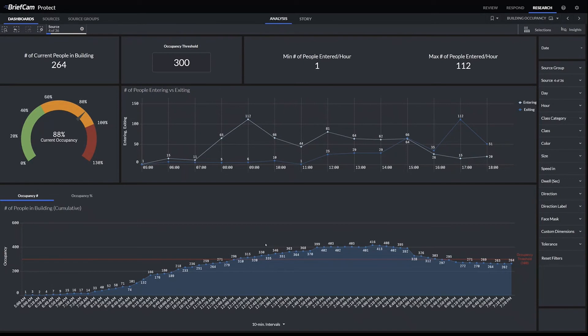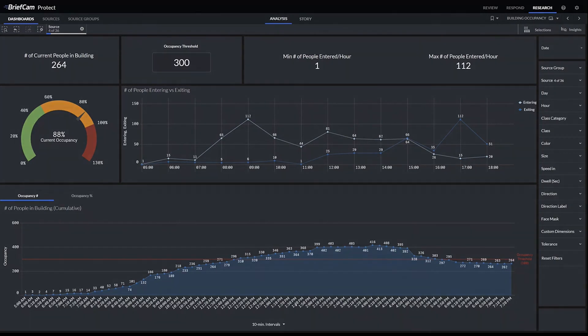If there's a certain threshold, for example, this occupancy threshold set to 300 for your facility, then you can see exactly at what point in time the capacity went over it and when it went back down to safe levels.